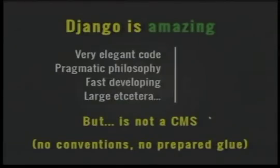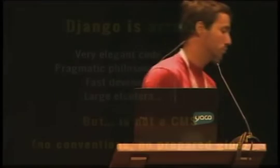But in 2006, Django came to us and of course Django is great, it's amazing. Django allowed us to write reusable code very fast. But of course Django is not a CMS.